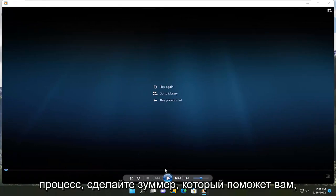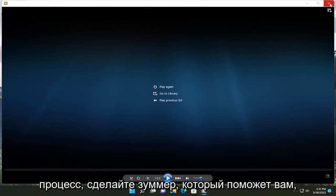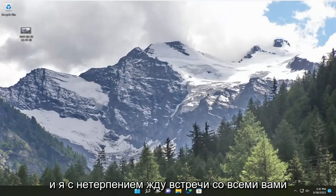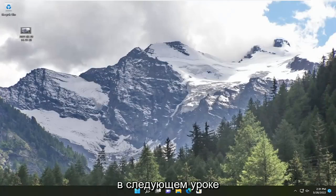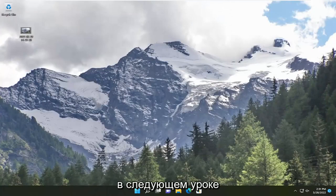So pretty straightforward process. It will help you out. And I do look forward to catching you all in the next tutorial. Goodbye.